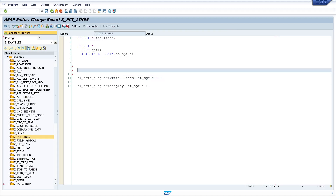The next function I want to show is the function line_index. I use cl_demo_output and call write, then line_index. With this function I can find out which index a specific line of my internal table has. For example, I pass my internal table it_sbfly.